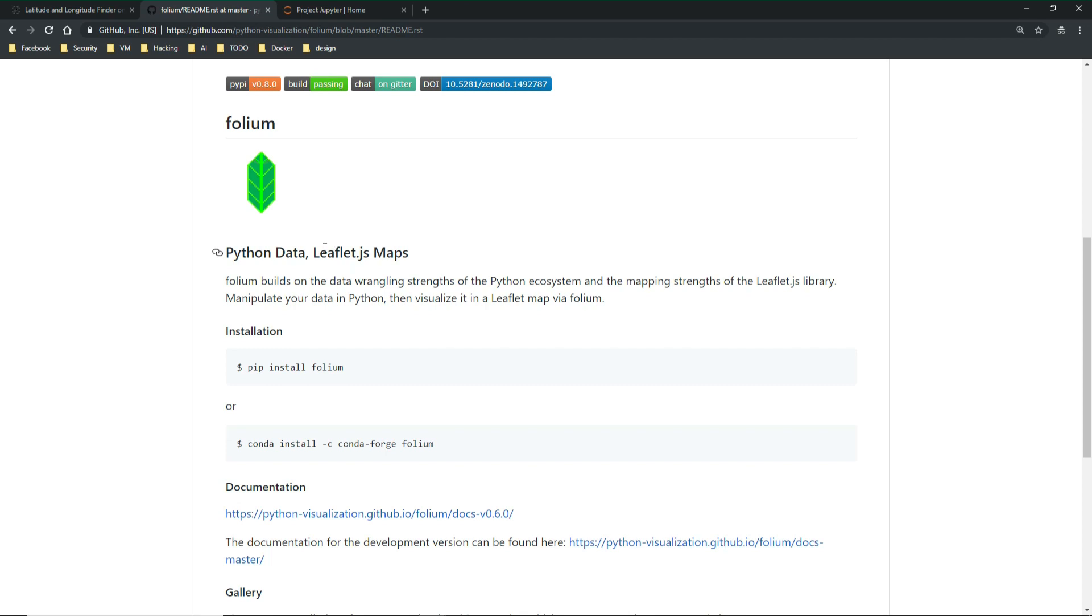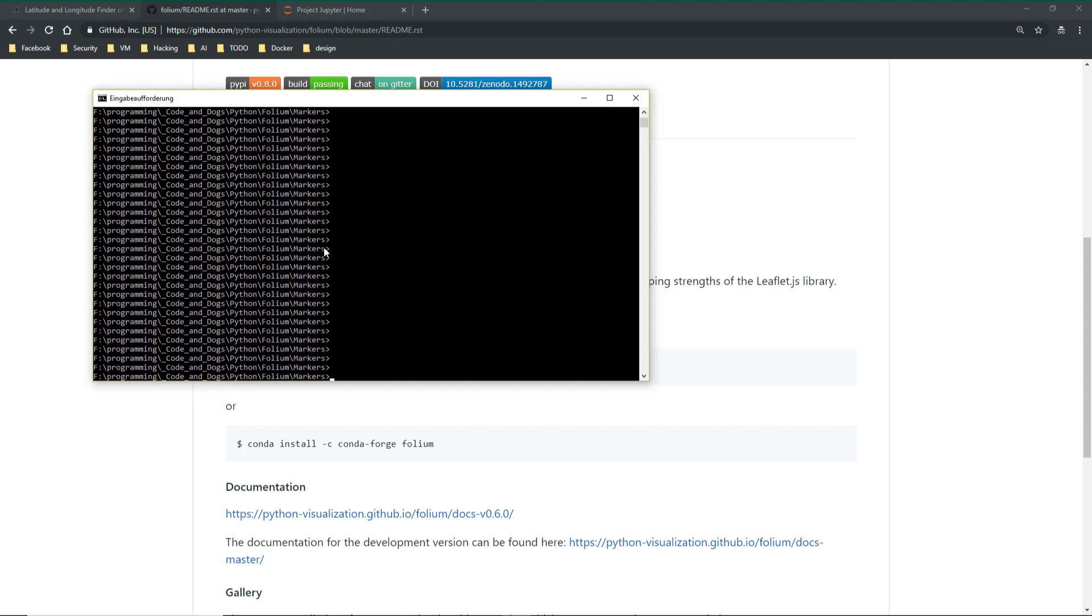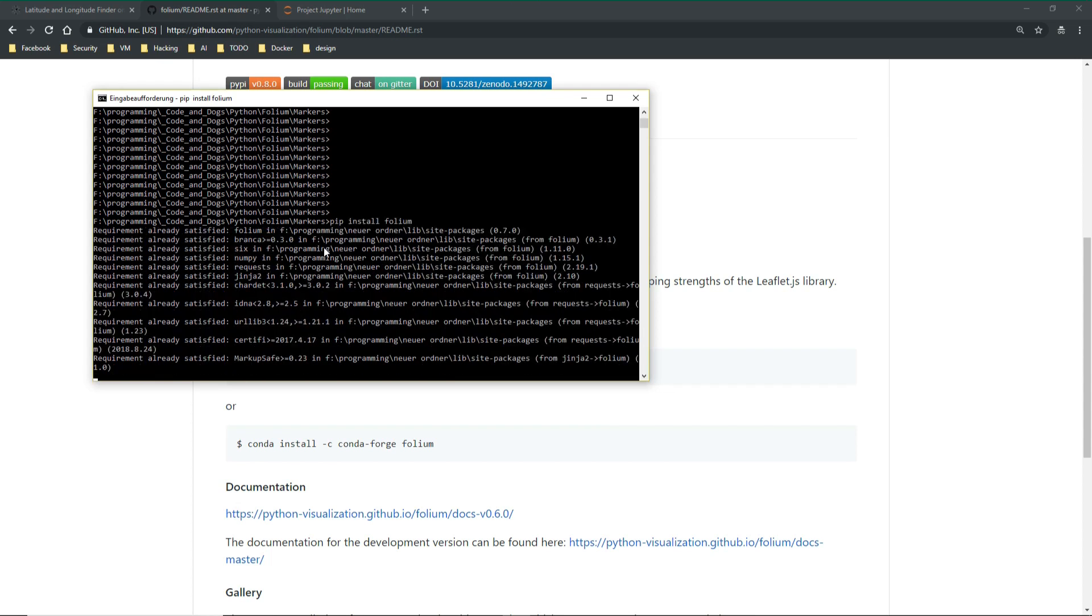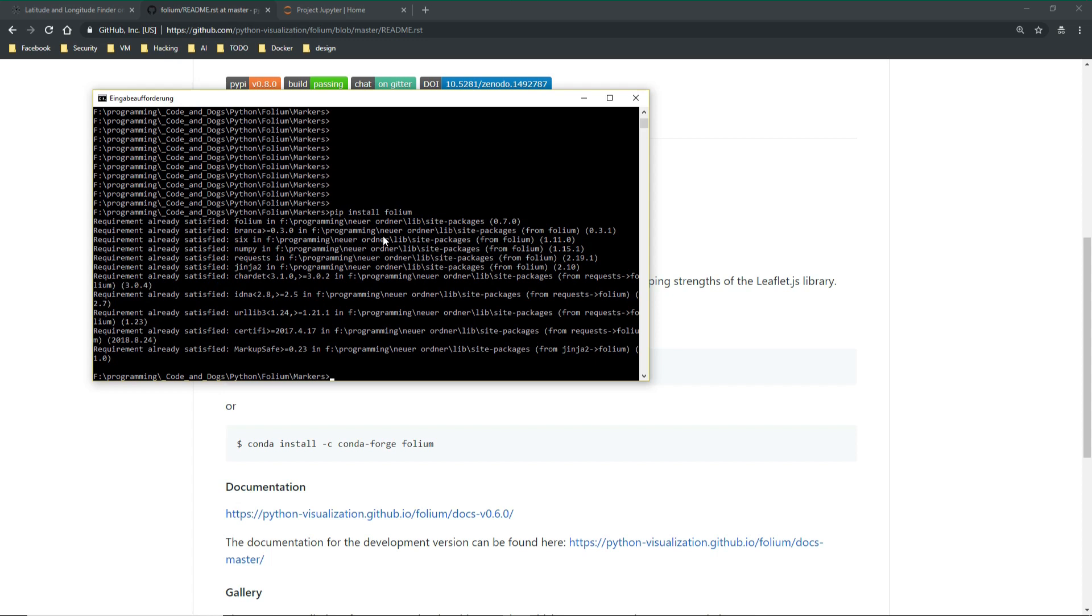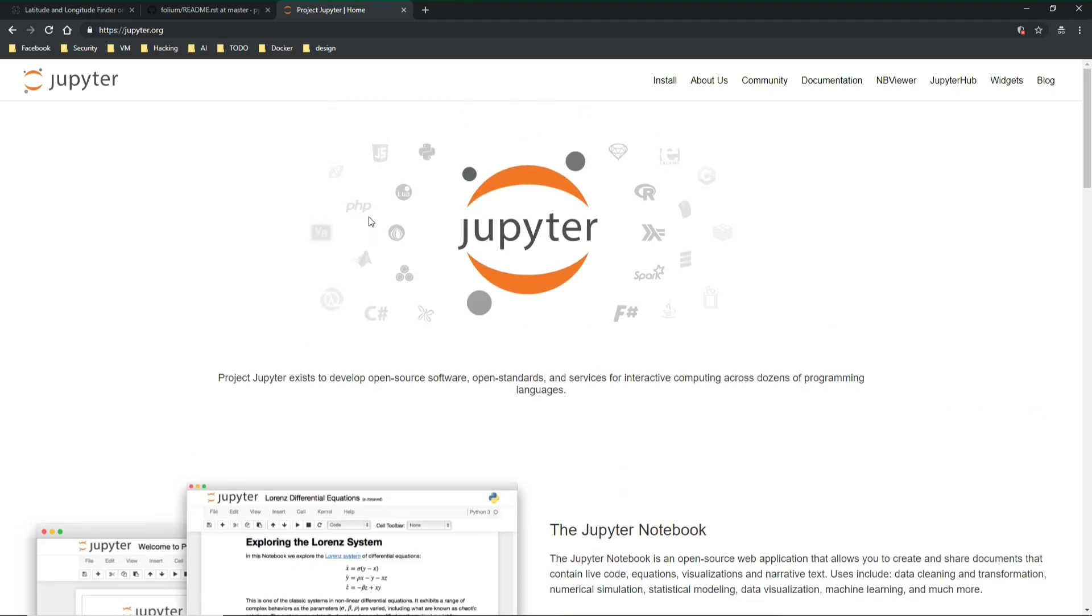Folium is a library which we need to install first. So let's go to the console and do a pip install folium. This should go quite quick because I have already installed it. As IDE today I will use Jupyter Notebooks because it's very strong in showing live coding sessions and visualizations.